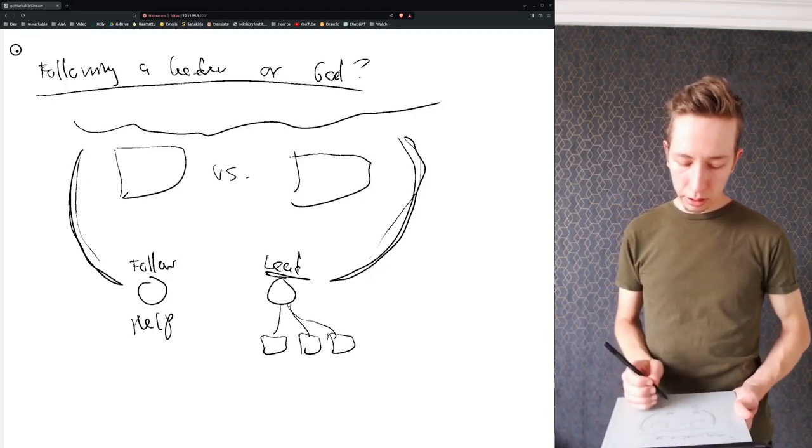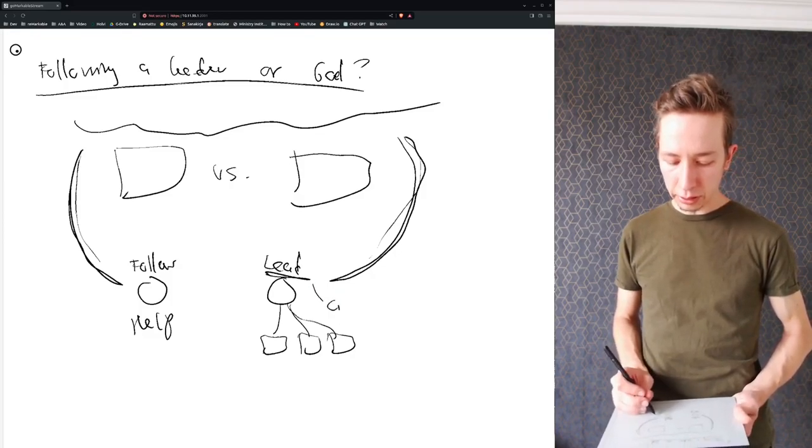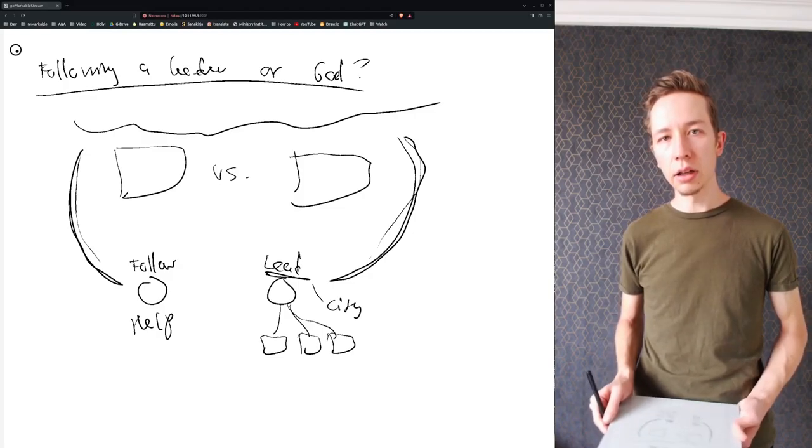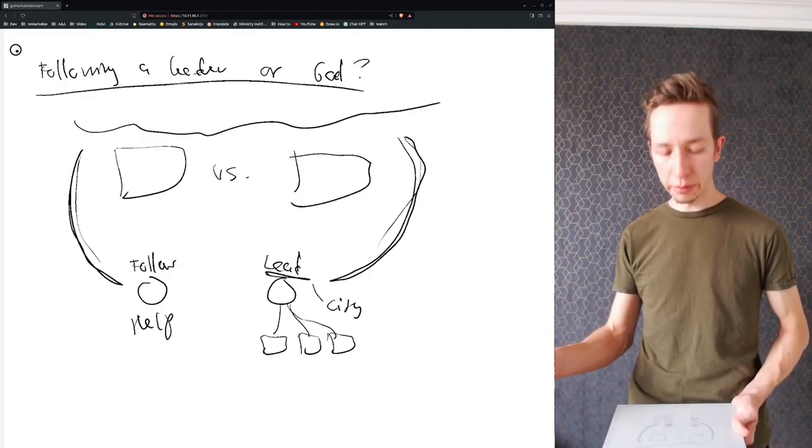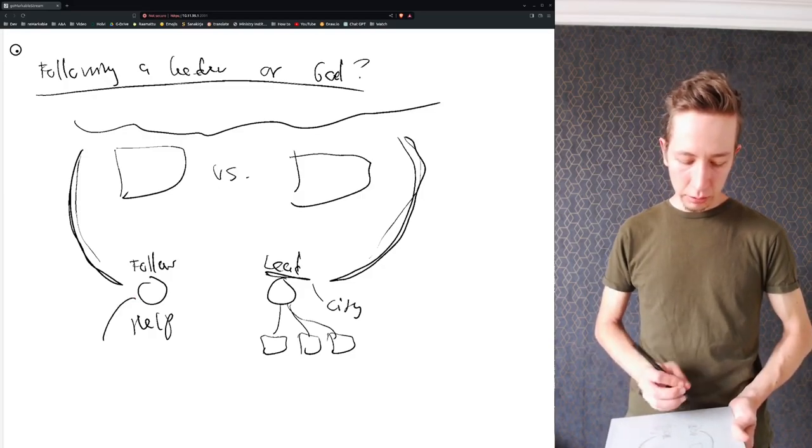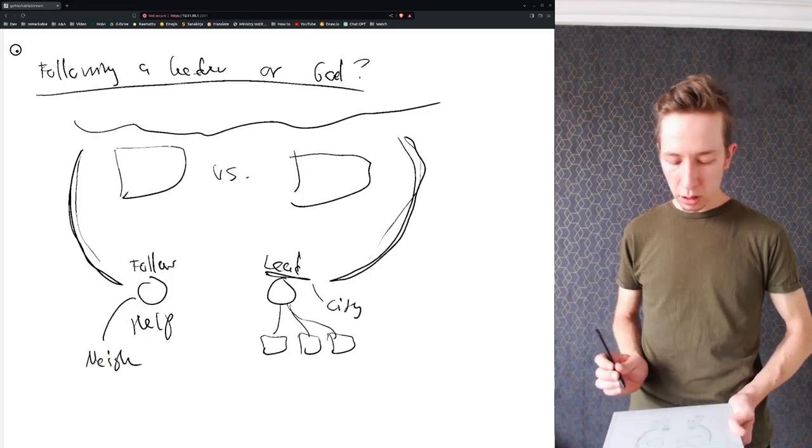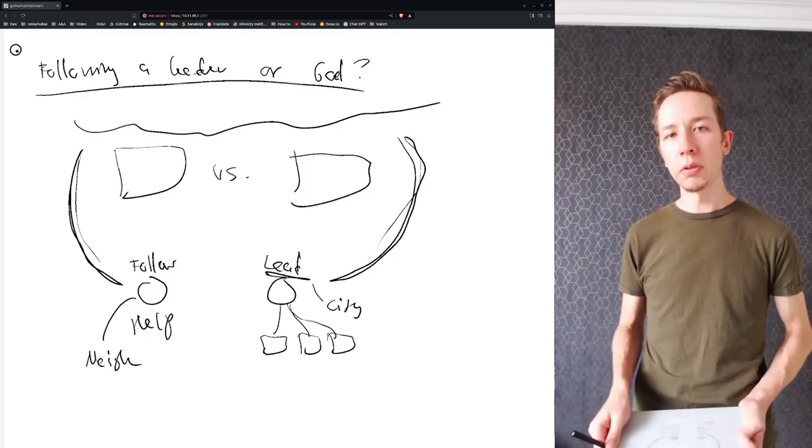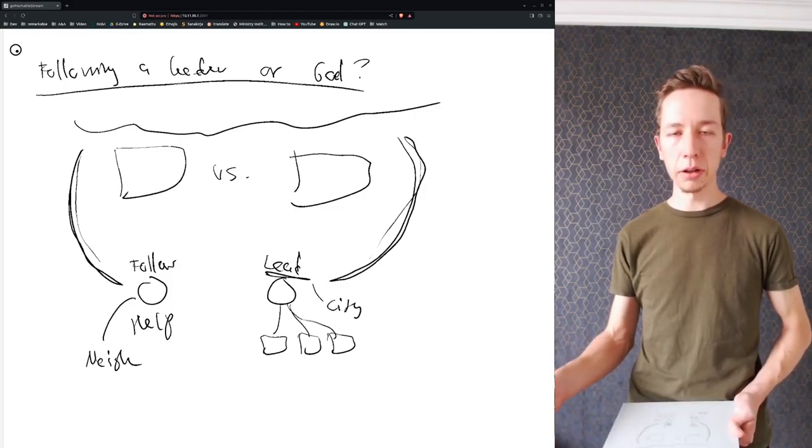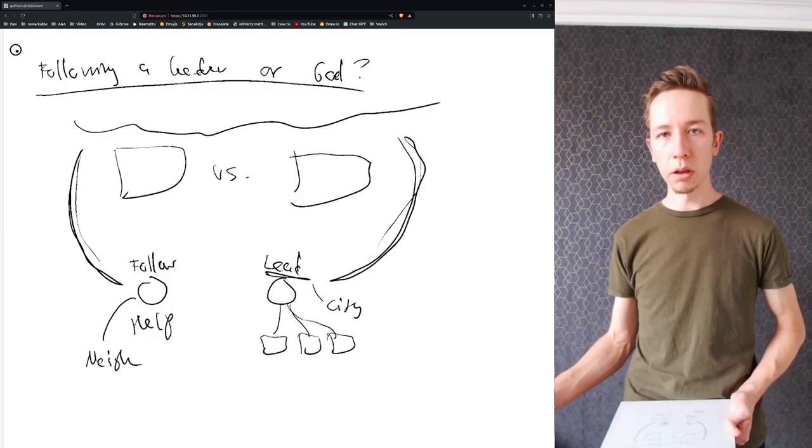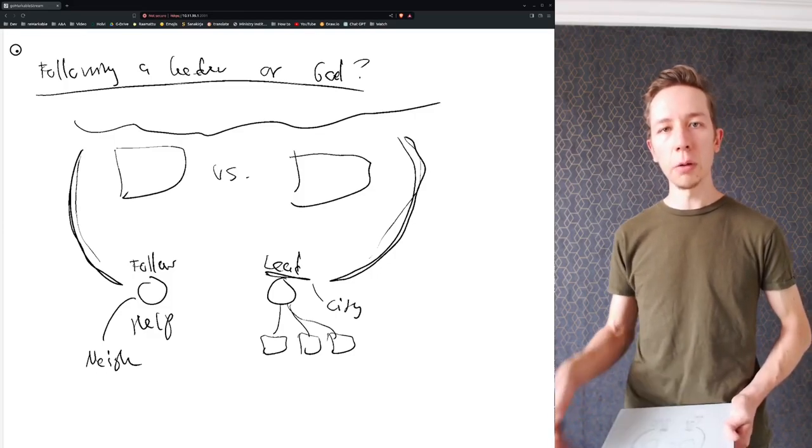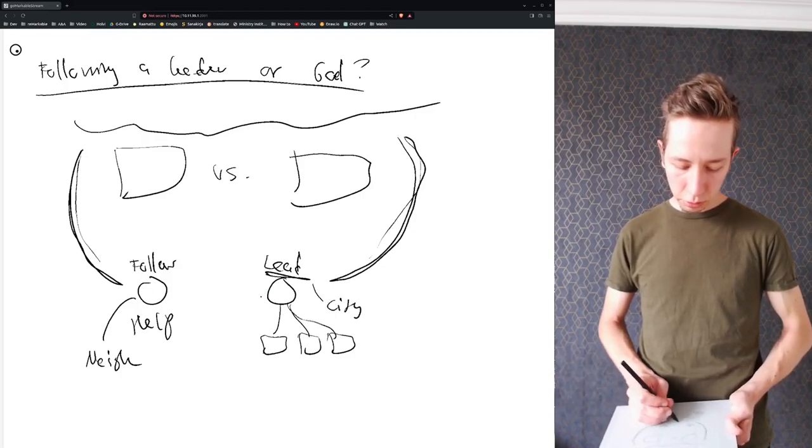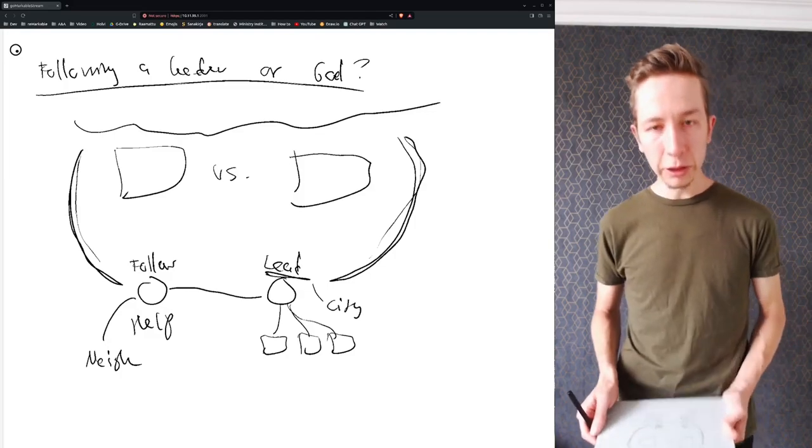But let's say God has given this leader a city vision of a city and authority over the city area, and he's literally given spiritual authority over that area. Now you might have a calling of God relating to that neighborhood, and God says to you, I want you to help this leader whom I gave authority in this city. I want you to subject yourself to him because his ministry is important and so is yours, and I want you to work together with him.